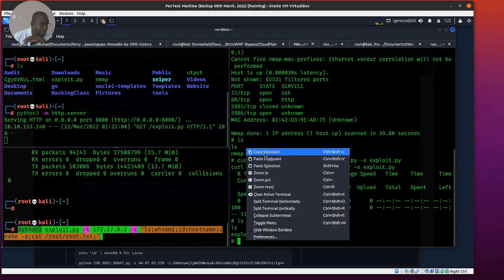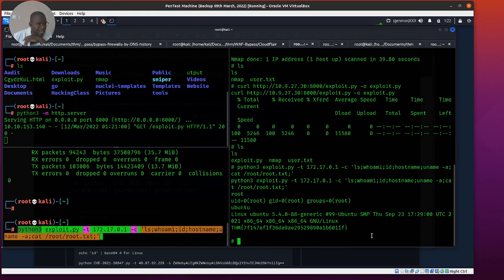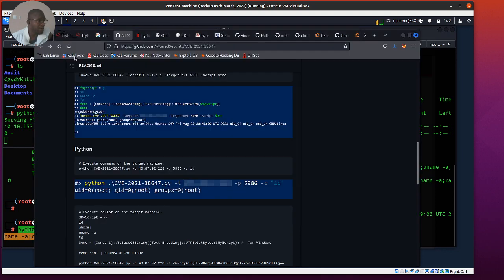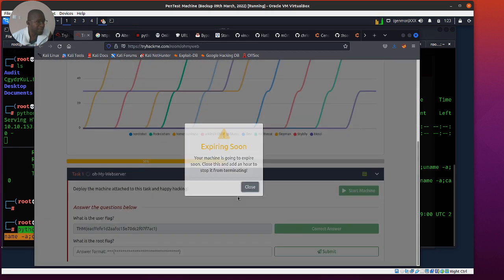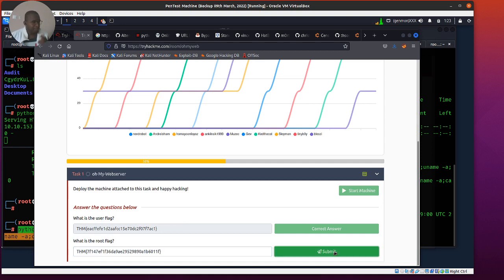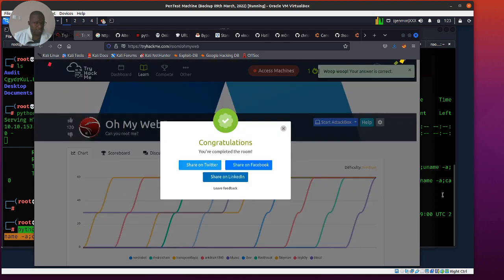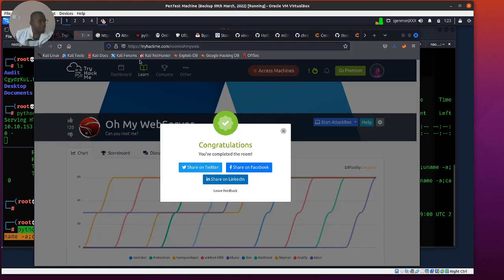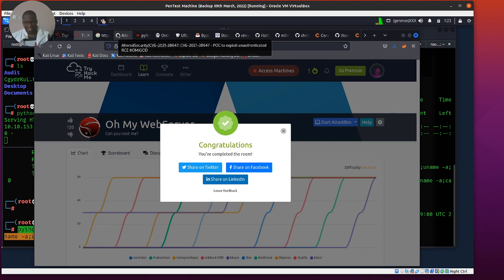We've done lateral movement, feeding into the root. The text file and the root flag — I'm going back in. Open the exploit. Time is almost up, but I really want to know how this works. Thank you for hanging out, and I'll see you in the next one.